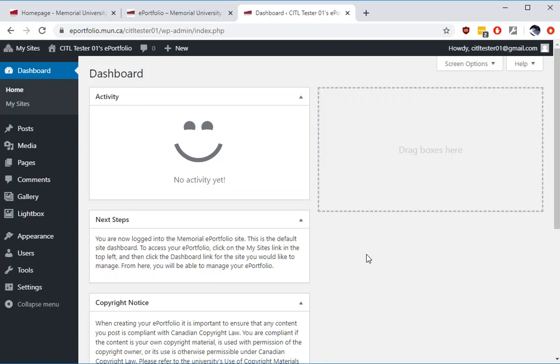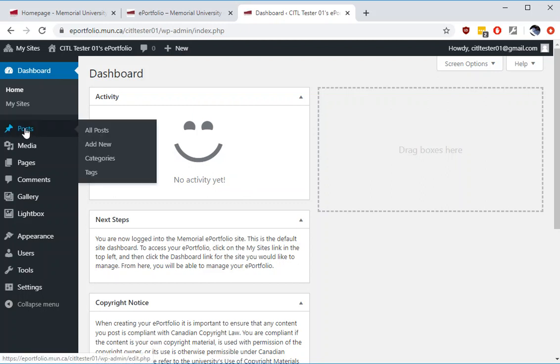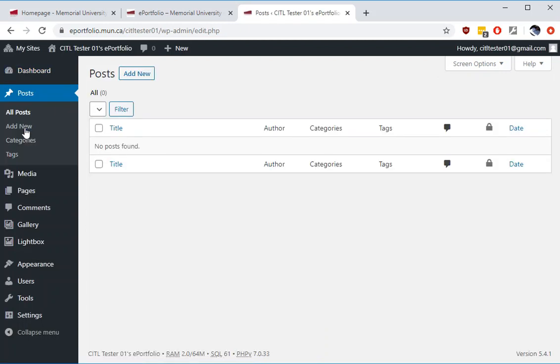A distinction needs to be made between pages and posts. For new users they appear to be the same because when you add them they look the same, but they are treated differently by WordPress. A post is what makes up the blog aspect of a WordPress site. Posts are listed by default in reverse chronological order. Posts can be viewed as the timely or news reflective sections of your ePortfolio. As such they are dynamic and are created often and updated.